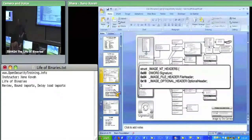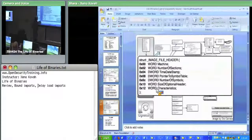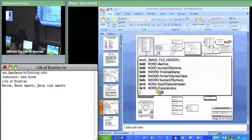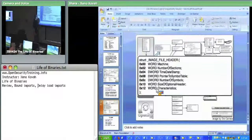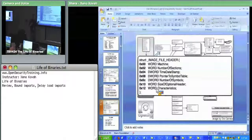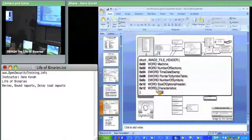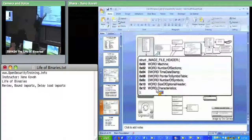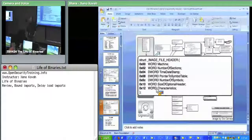We dug into the file header. There were only a couple of things we cared about. We cared about the time date stamp, which is set at link time - it says when this file was linked. We can use it as a unique identifier for different versions of executables as they're compiled. Number of sections is one we care about as well, since those section headers appear immediately after the optional header. The characteristics field is things like: I'm a DLL, I'm executable, I'm 32-bit or 64-bit compatible.